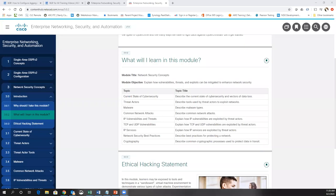Hello and welcome to a lecture on Module 3 of Enterprise Networking Security and Automation. This will be on Networking Security Concepts. My name is Kelly Cottle and I'm the Lead Instructor at the Instructor Training Center at Stanley Community College. We're a large Cisco Networking Academy in North Carolina.